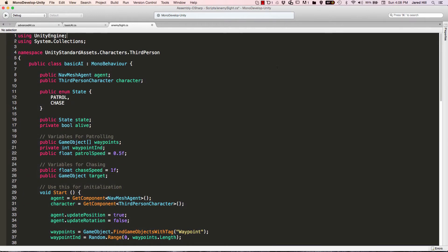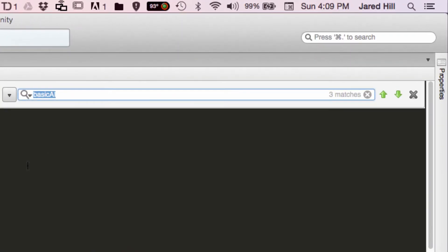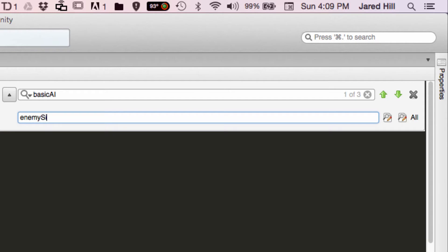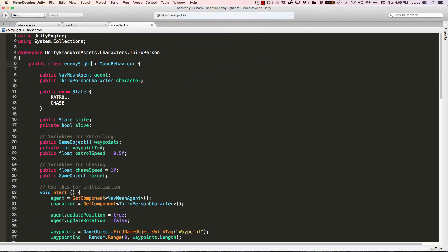When you do this, you need to make sure to find and replace all of the instances of basic AI. On Mac you can do Command-F, click on the little drop-down, then type in basic AI up here, and then type in EnemySite right here, and then click Replace All. That's going to remove any of the errors you'll run into, like 'basic AI is not available' and things like that.